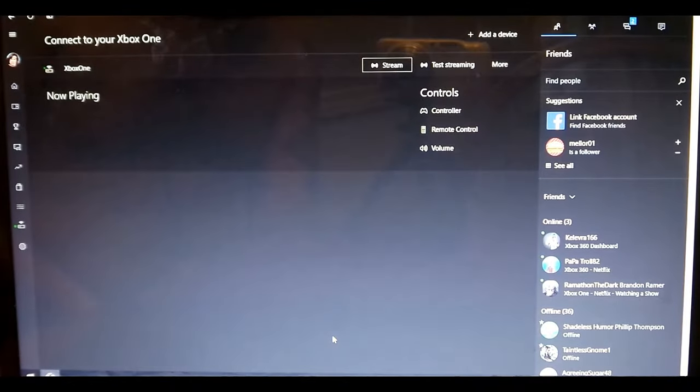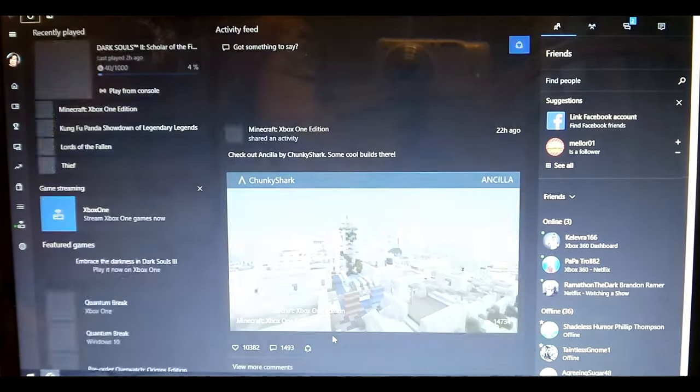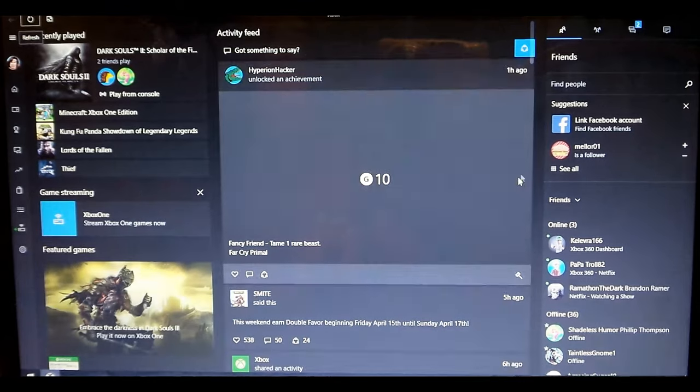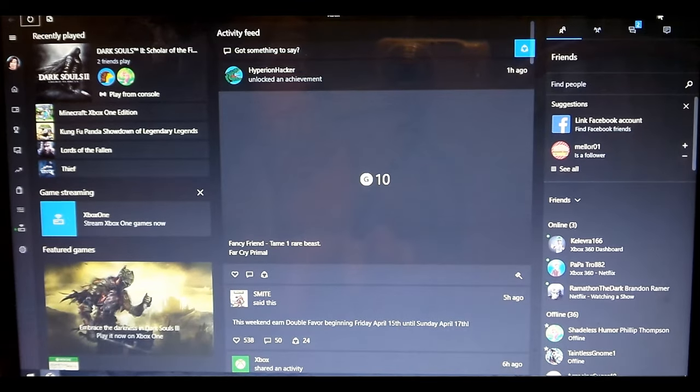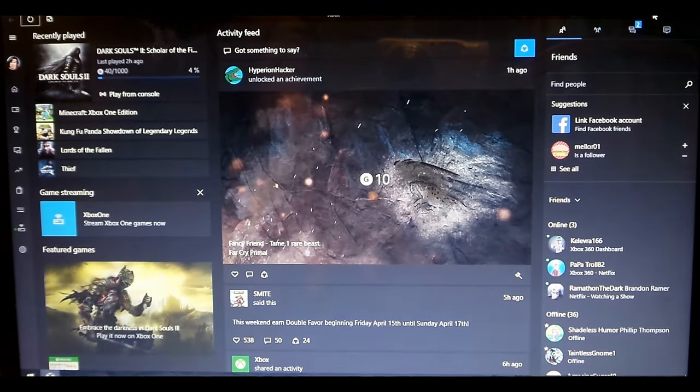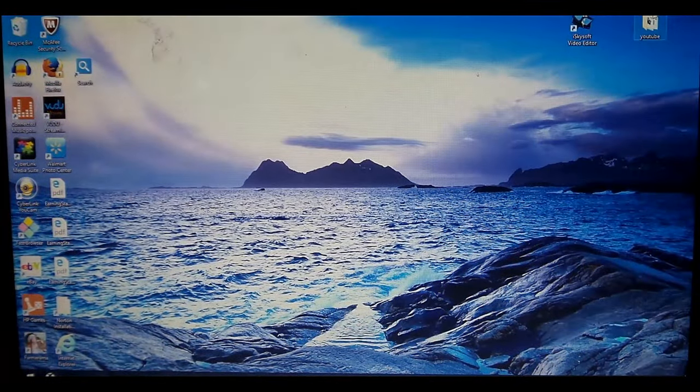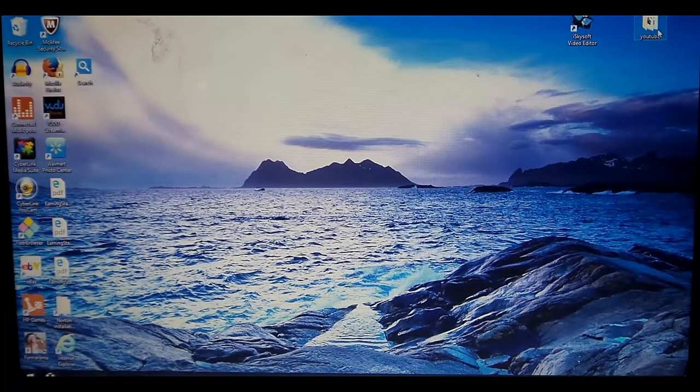We are no longer streaming, and what this does is automatically saves your captures, is what it calls. So go to your videos.